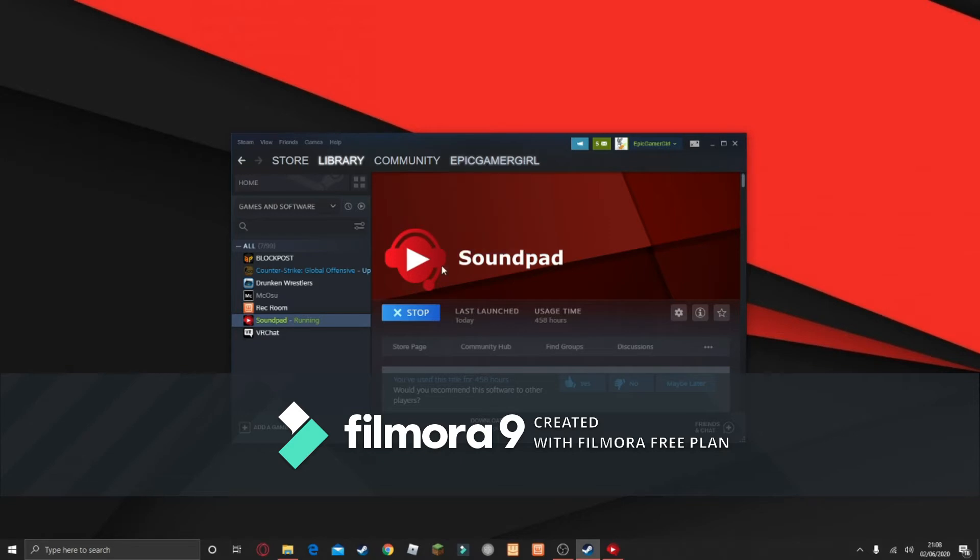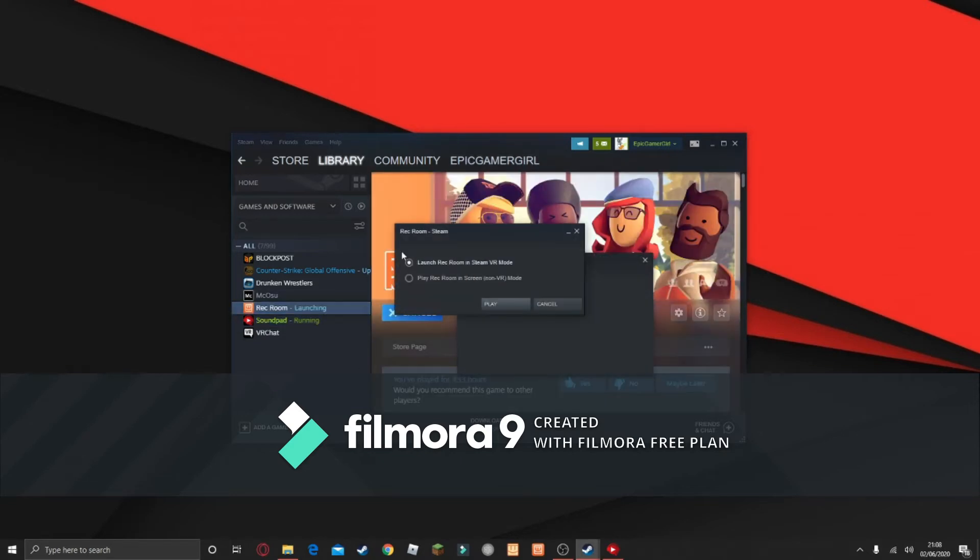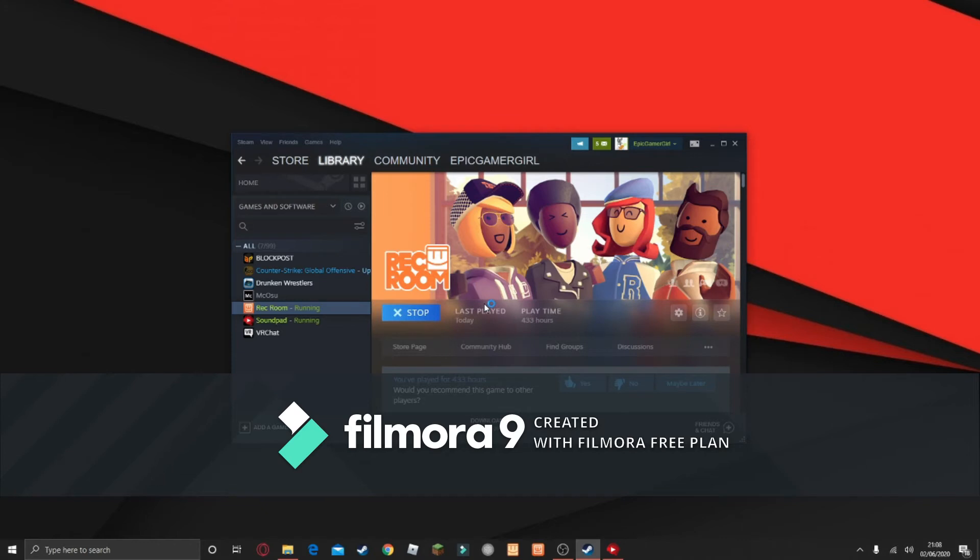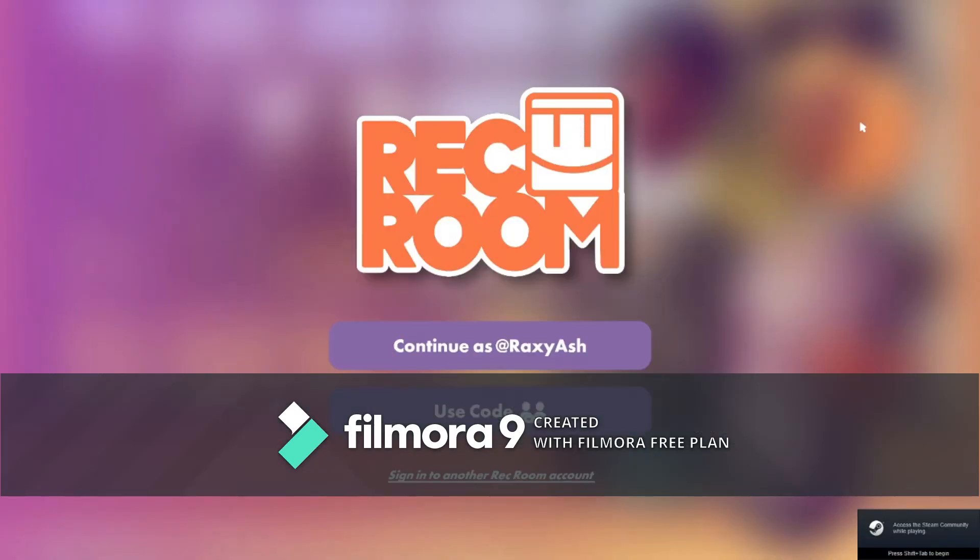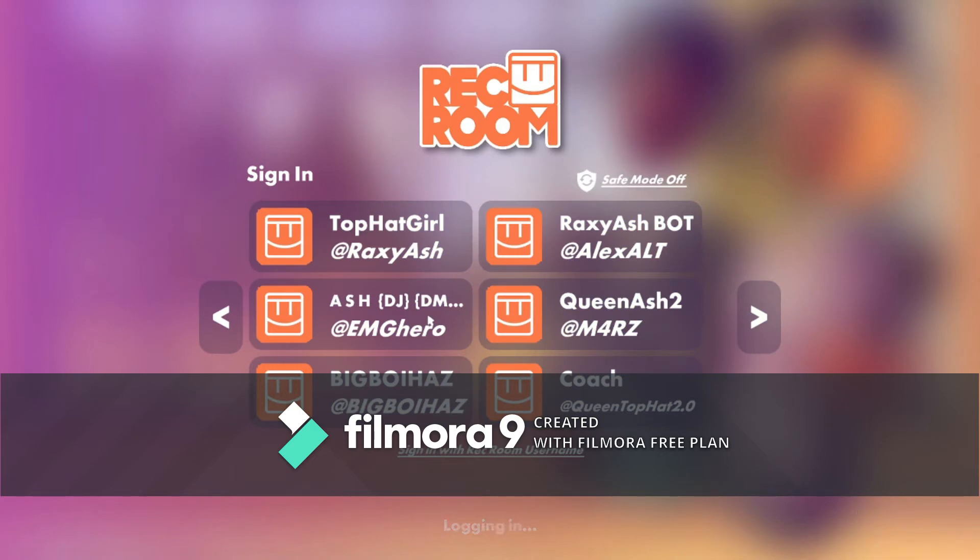Anyway, let's play a game. I'm going to show you guys how to do it. As you guys can see, we're in Rec Room. I'm going to log on my account, which is right here.